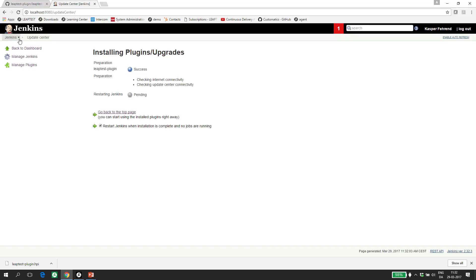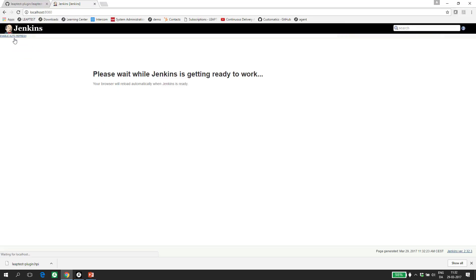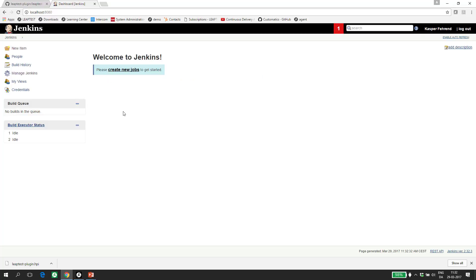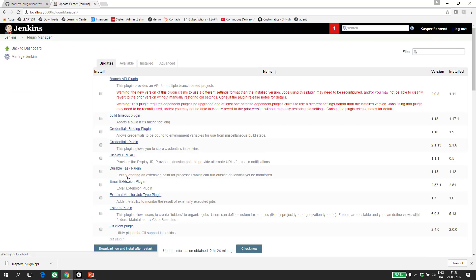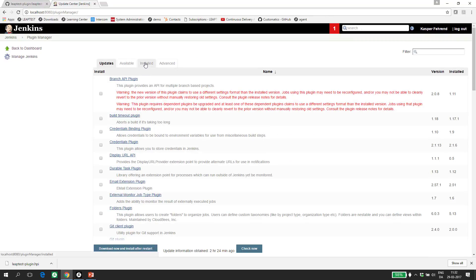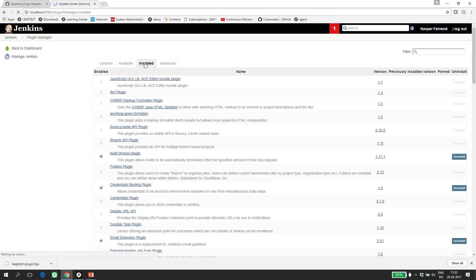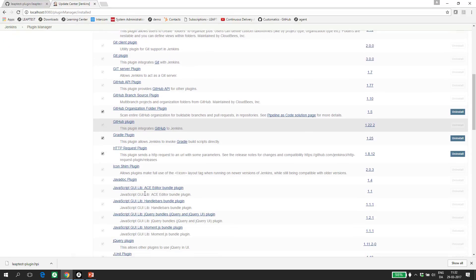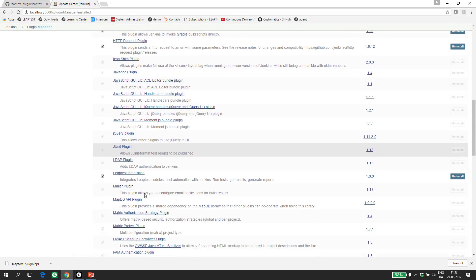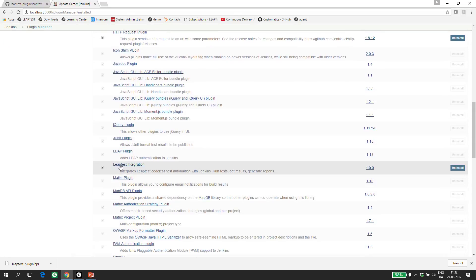When I click somewhere in here, it's going to recycle Jenkins. Once Jenkins is back up, we can verify that the plugin is correctly installed by going into the Manage Plugins and look on the Install tab and drill down to L. And here we can see we have the Leaptest integration plugin installed.